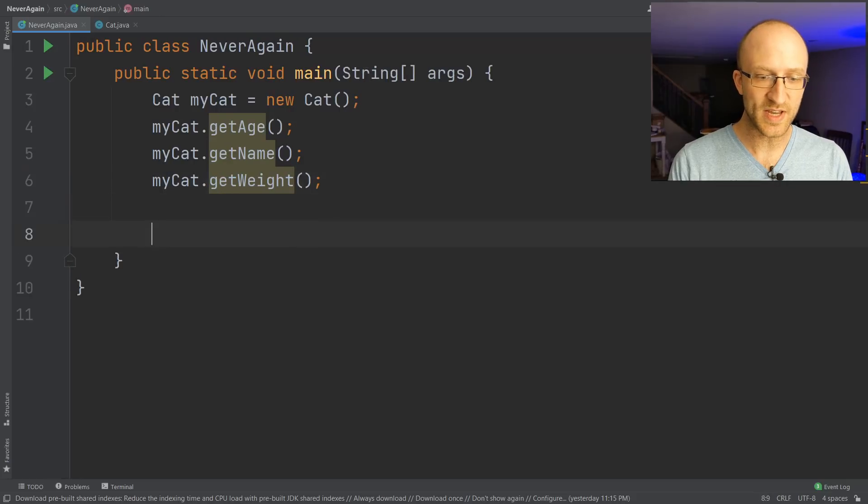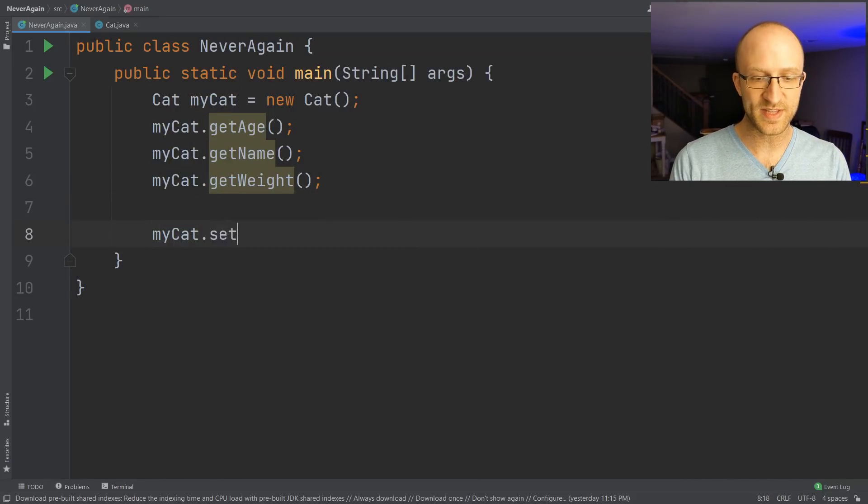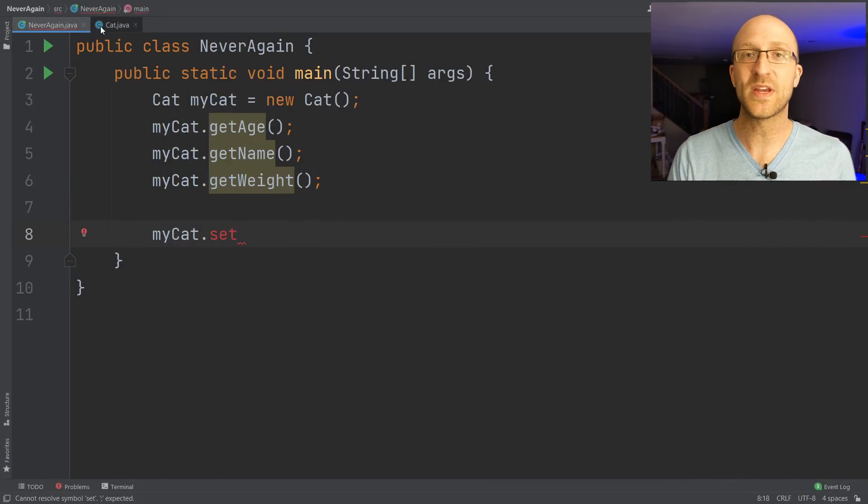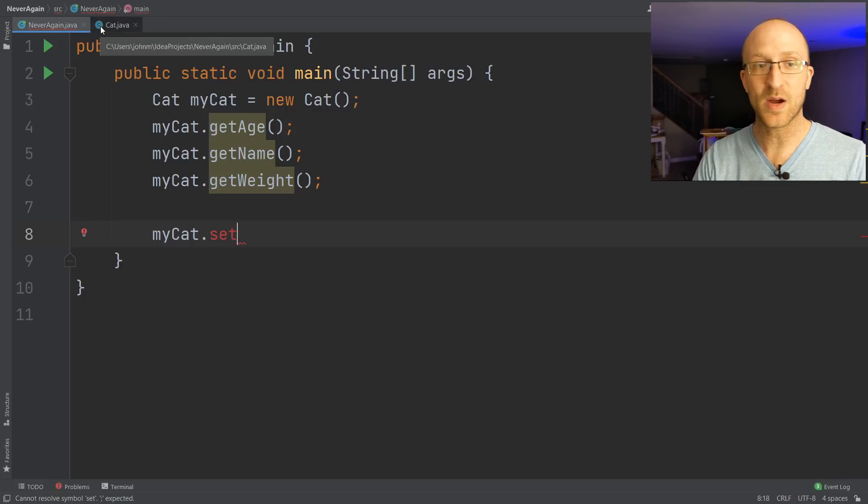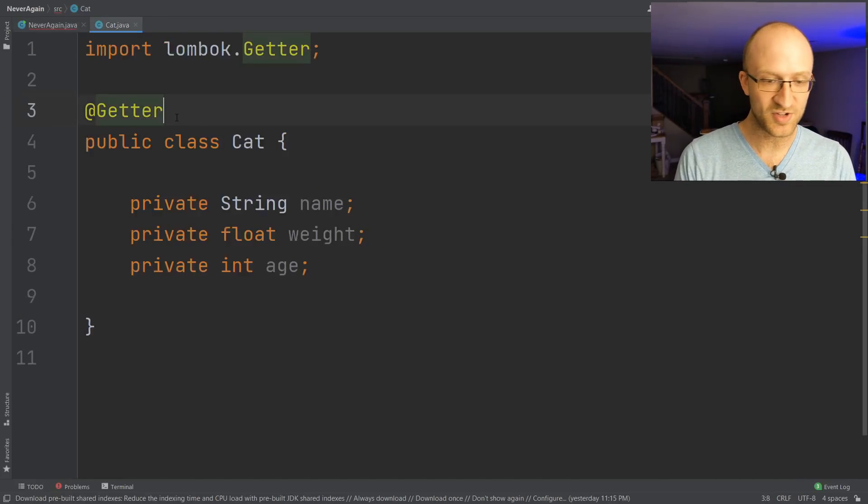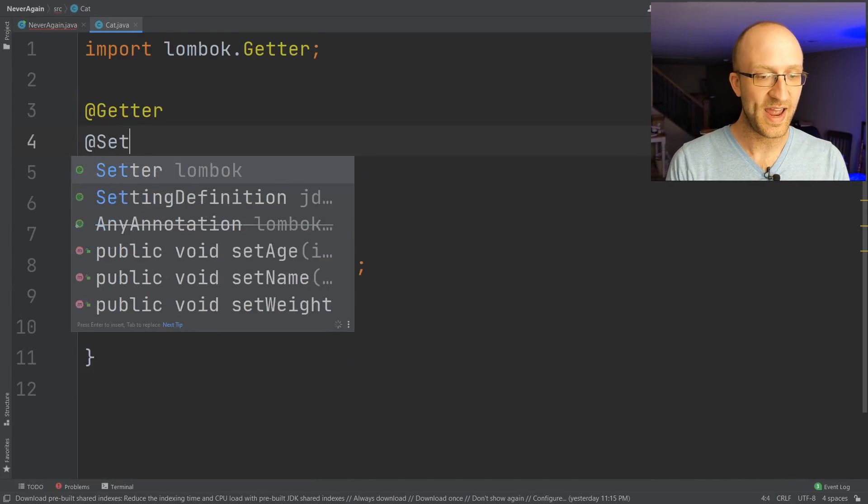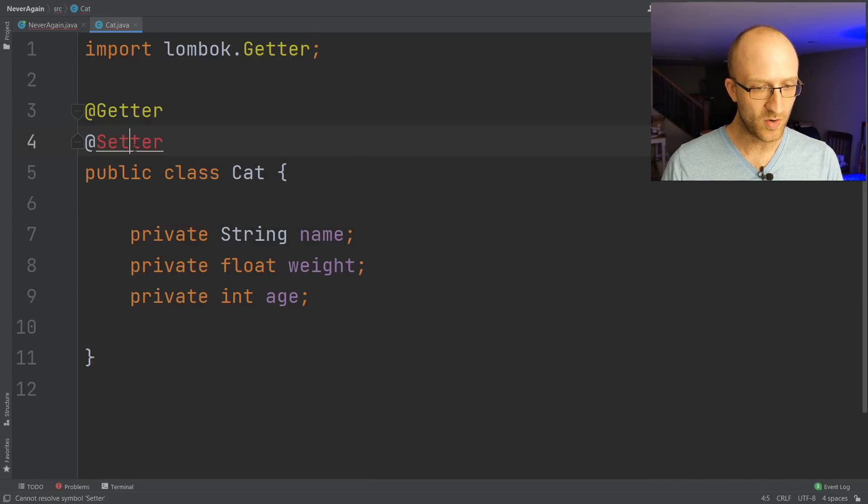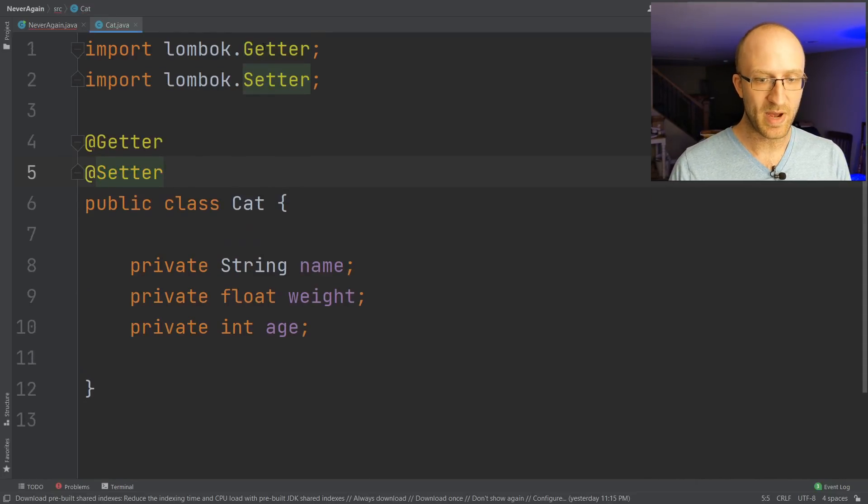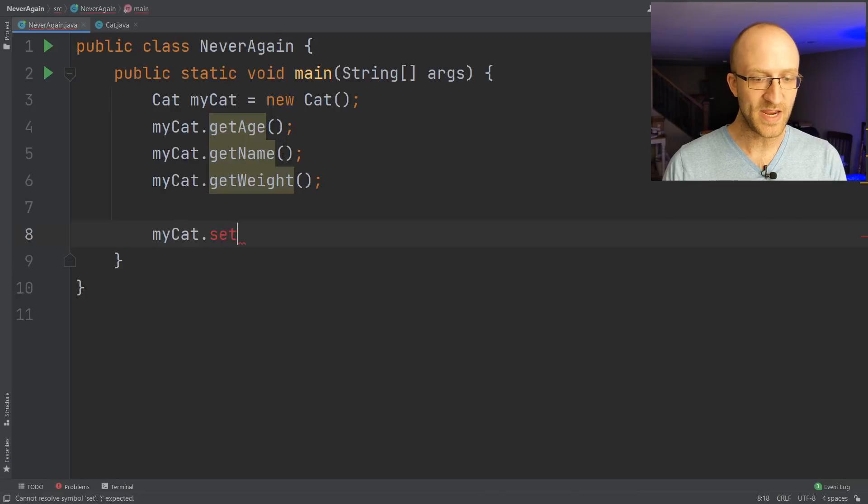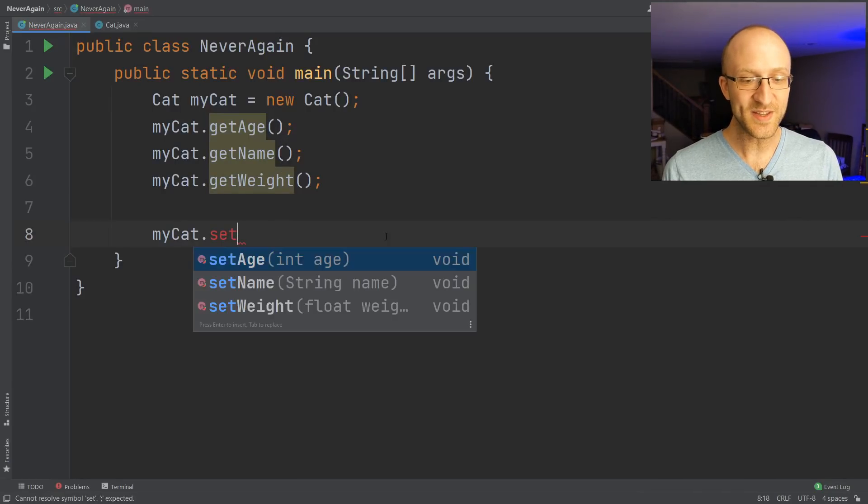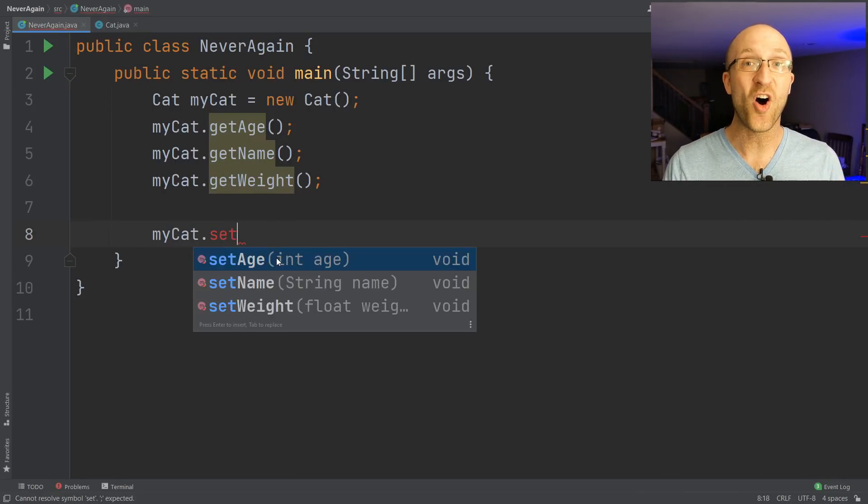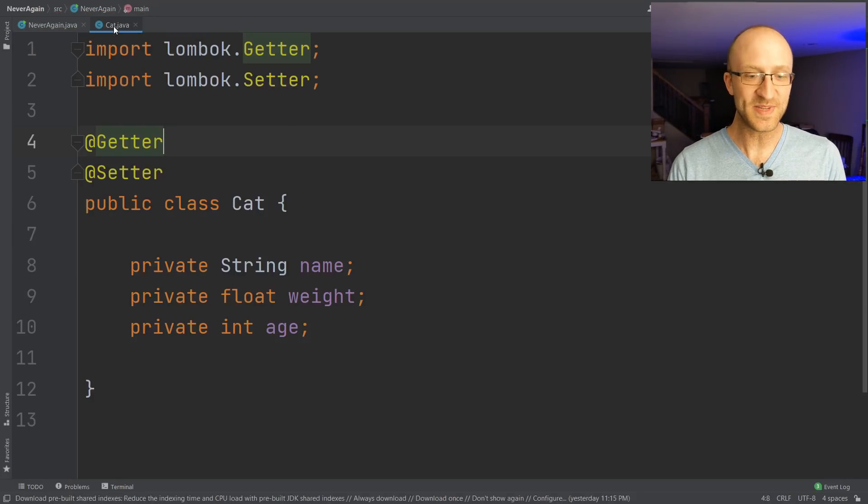And the same goes for the setters. So right now we can't call any of the setter methods. They don't exist. But we can create them with Lombok without having to write them by just adding another annotation here @Setter. We'll go ahead and auto import that as well. lombok.Setter. Now if we go back to our main method, we can see that we now have setAge, setName, and setWeight all available for us to use.